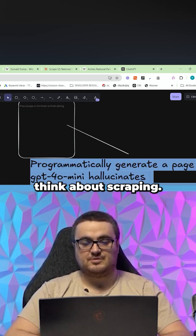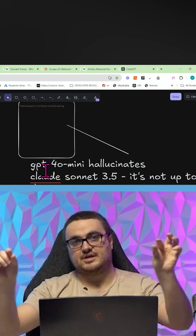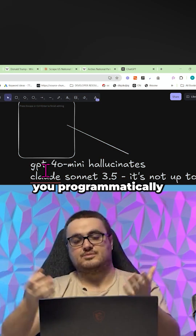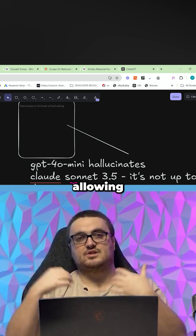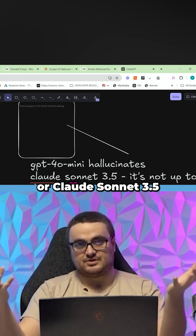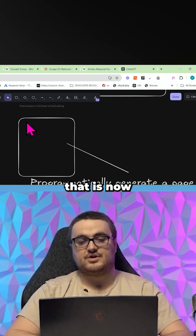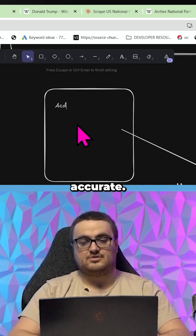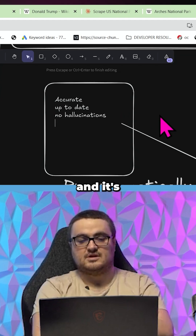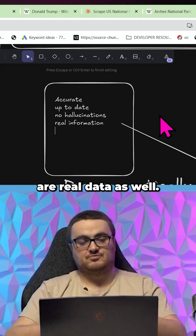But then you have to think about scraping — do you scrape or not? If you decide to, you just put a little note that says some of this information comes from Wikipedia, and then you programmatically generate a page. Instead of allowing GPT-4o Mini to hallucinate, or Claude Sonnet 3.5 to be out of date, you're generating a page that is accurate, up to date, and has no hallucinations, because you're giving it real information.